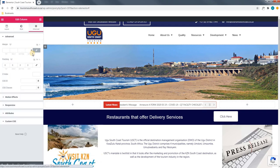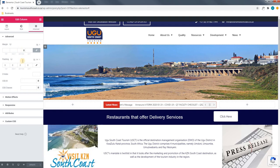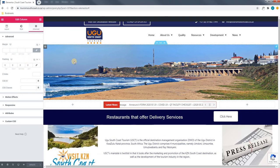Moving on to the advanced section we are able to change the margin and the padding. Again this is for more in-depth development and will not be required by you.